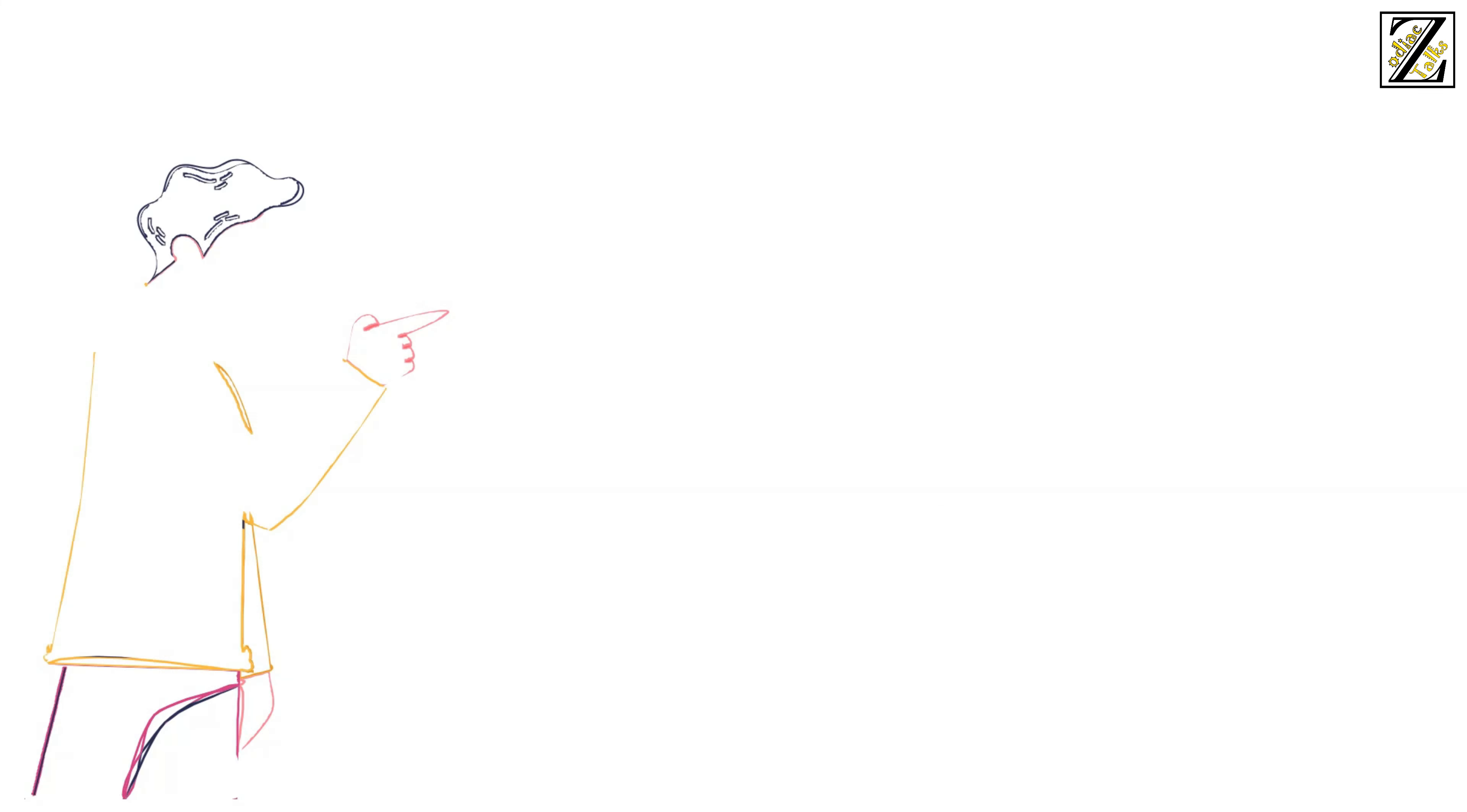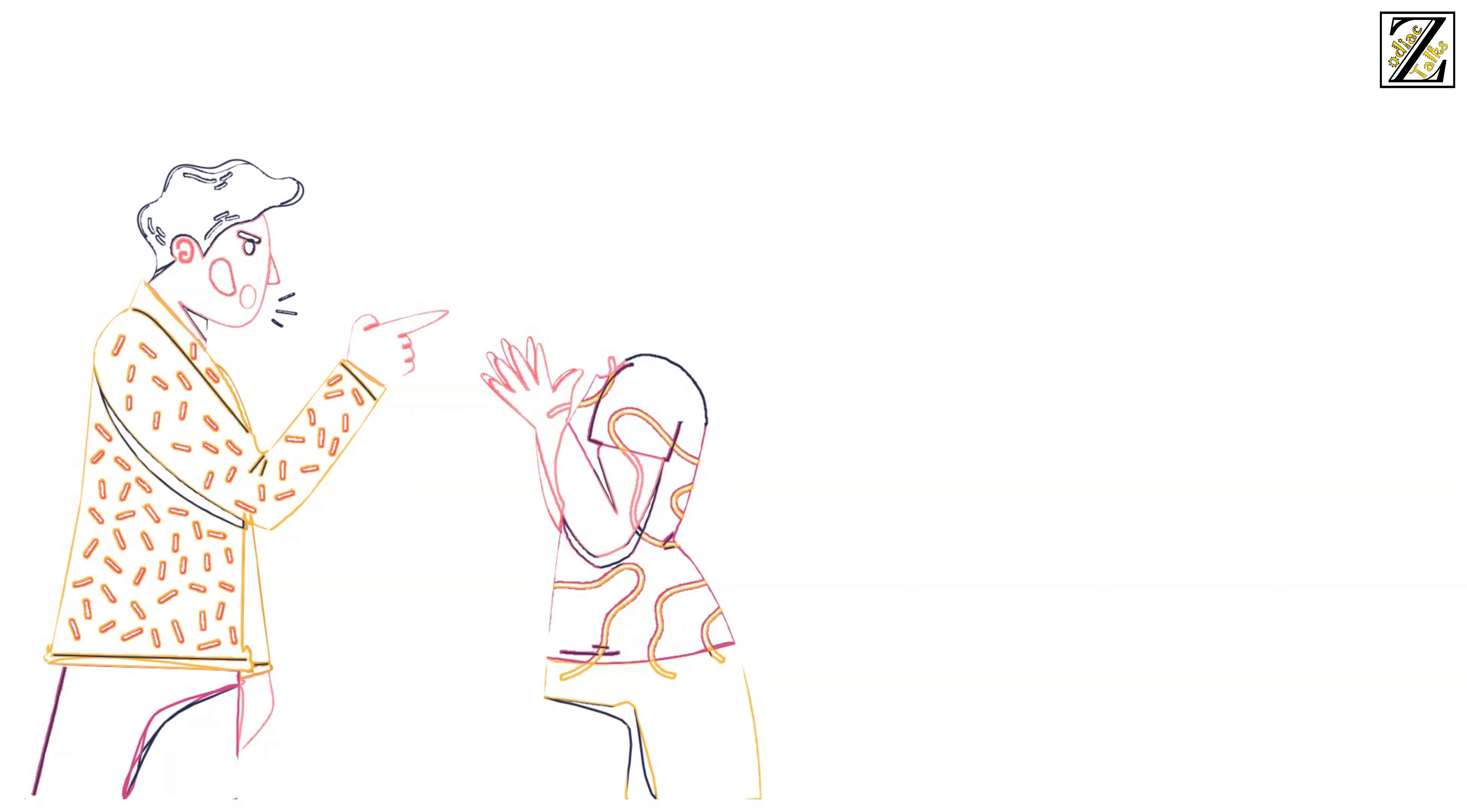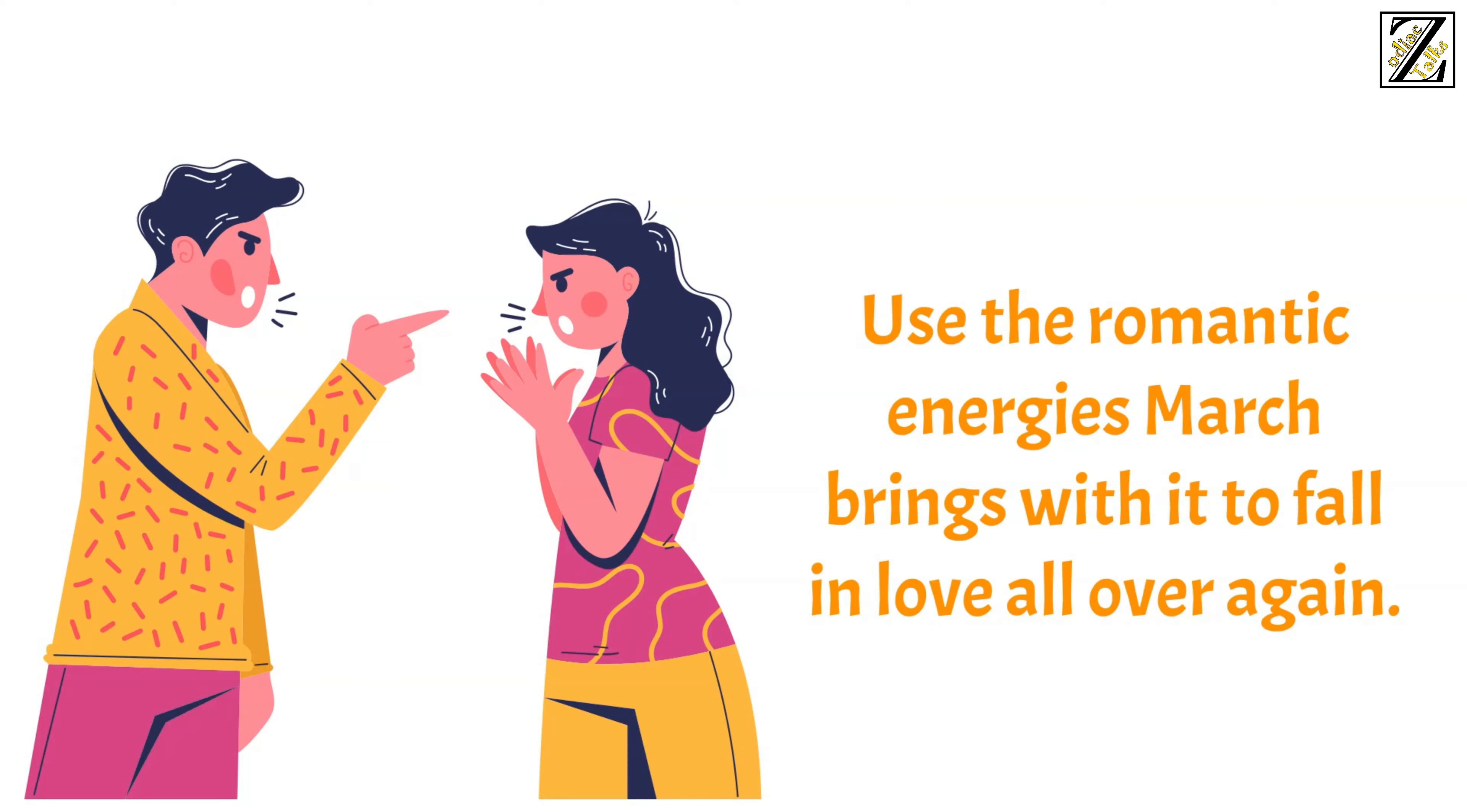Though passion will be at an all time high, make sure to take the time for tenderness. And though tempers will run high for most of the month, you should make an effort to avoid directing harsh words to your partner. Use the romantic energies March brings with it to fall in love all over again.